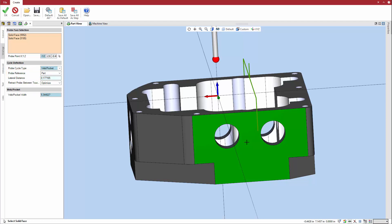Next, define the other cycle parameters. The lateral distance defines how far the probe moves laterally to the expected touchpoint. These parameters vary by cycle type. Esprit's dynamic user interface shows you only the relevant options.